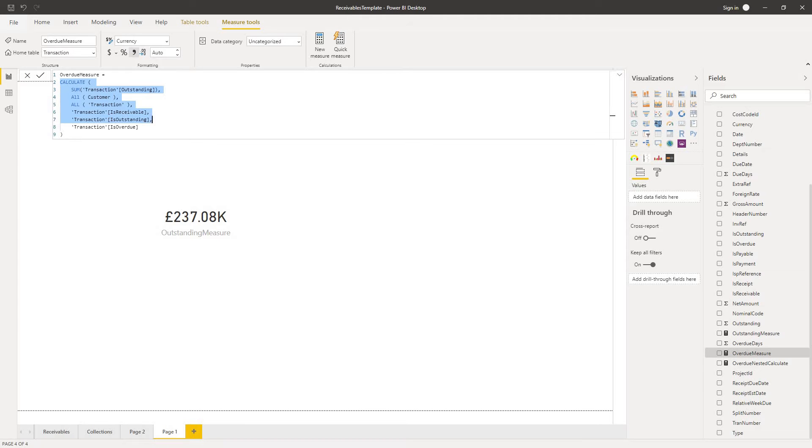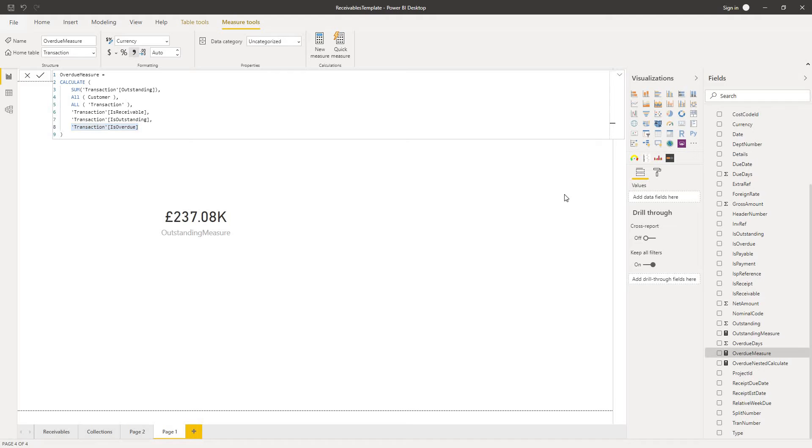And then I've just added one extra filter condition where I've said transaction is overdue, which is just a binary flag as to whether or not the transaction is overdue or not. So let's take a look at that.